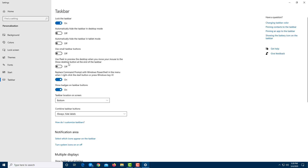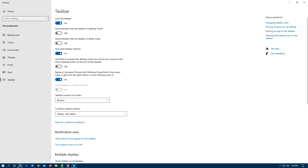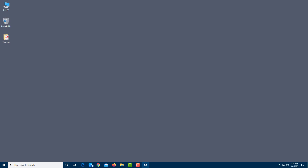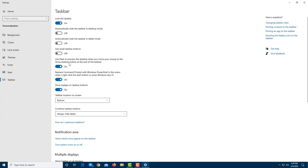You can also use smaller taskbar buttons — enabling this saves space on the taskbar, though I wouldn't usually recommend it since there are only a handful of apps you might use. You can also use 'Peek to preview desktop' — when turned on, moving your mouse to the desktop button on the right shows the desktop without clicking. You can toggle this on and off as well.